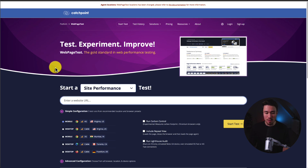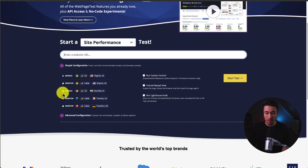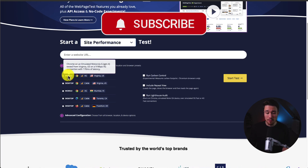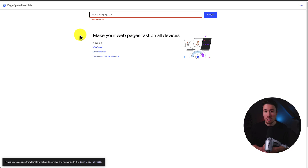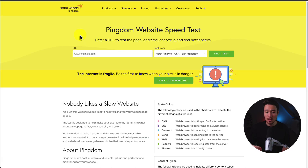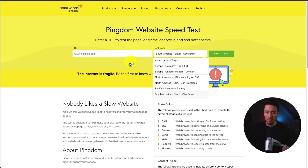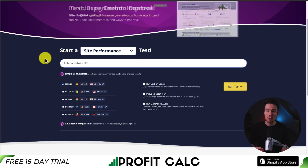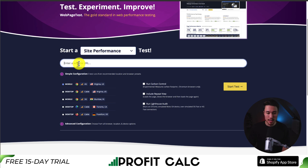First off, we have webpagetest.org, which is nice as it gives us different configurations — for example, testing on desktop versus mobile, and it shows page speed by region. Next up, we're using Google PageSpeed Insights. And lastly, we'll be using Pingdom's website speed test, where you can also select different regions. So if most of your customers are coming from Brazil, we can select that region for a more accurate representation of how fast it's loading. All you have to do is paste in the URL and hit start test on each site.